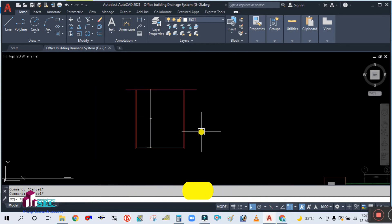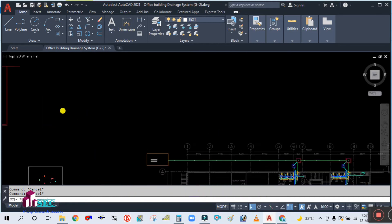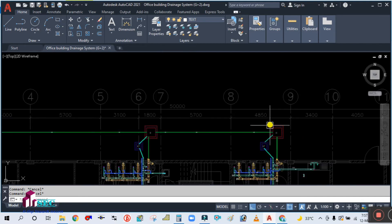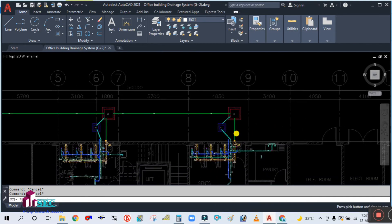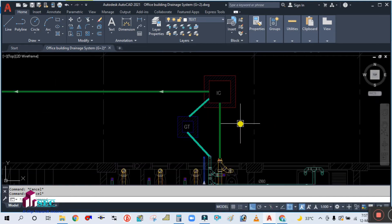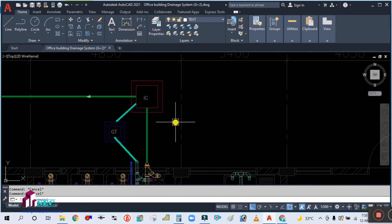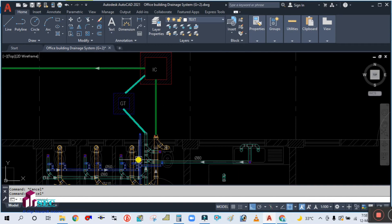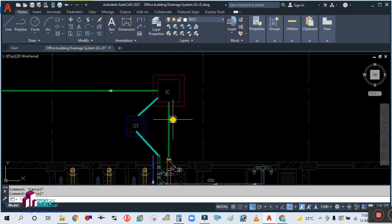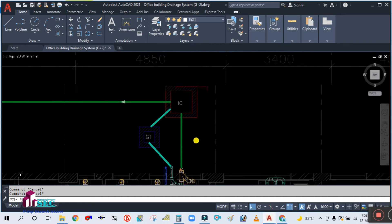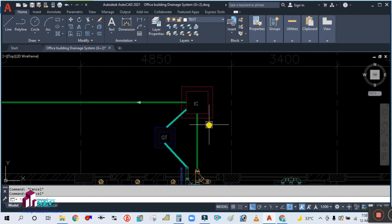For this manhole we need to take a slope ratio of 1 to 200 — not 1 to 100. For this drainage system, for the soil and waste piping, we are taking 1 to 200, and for this manhole we also need to take 1 to 200.